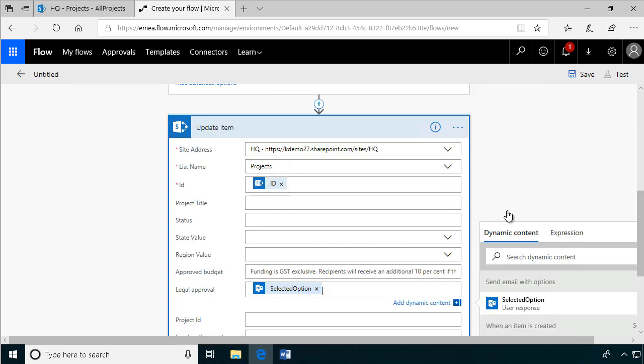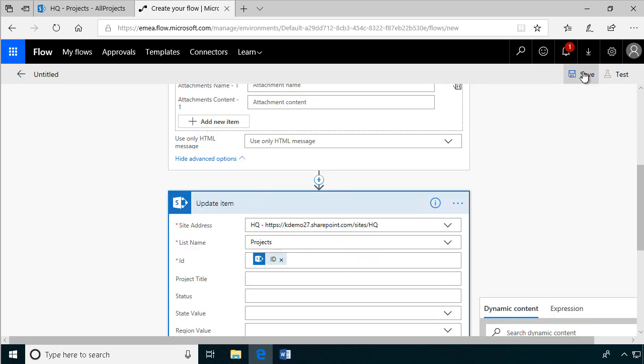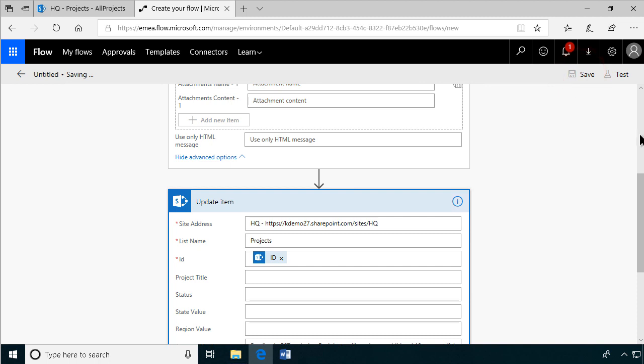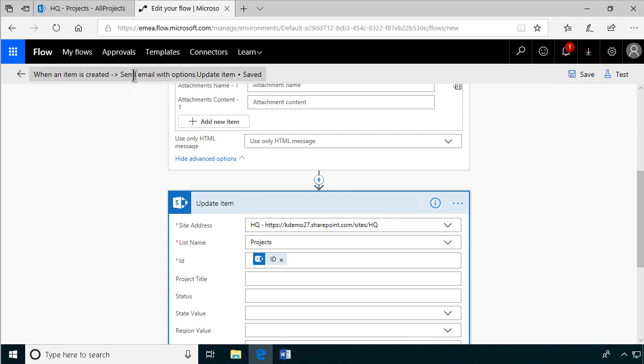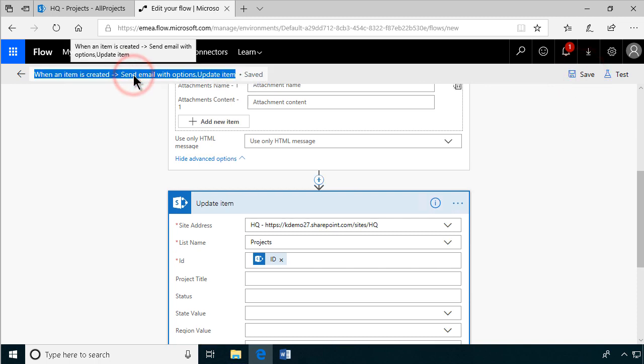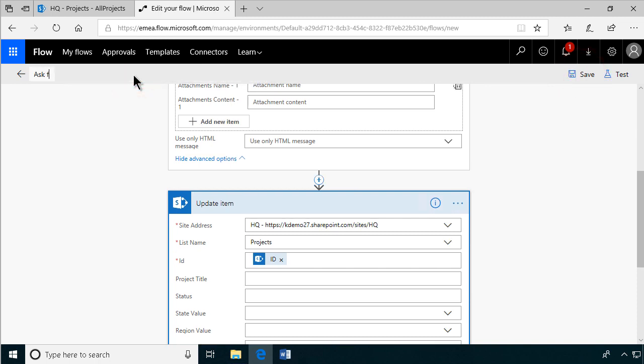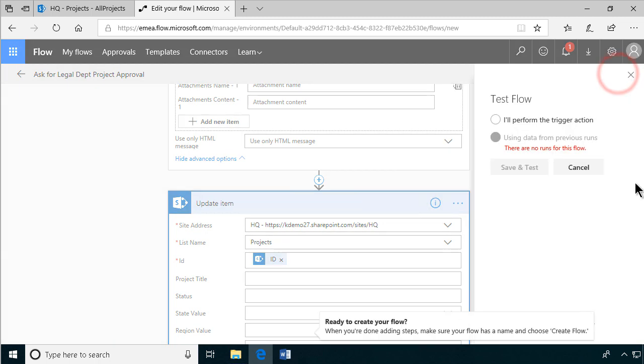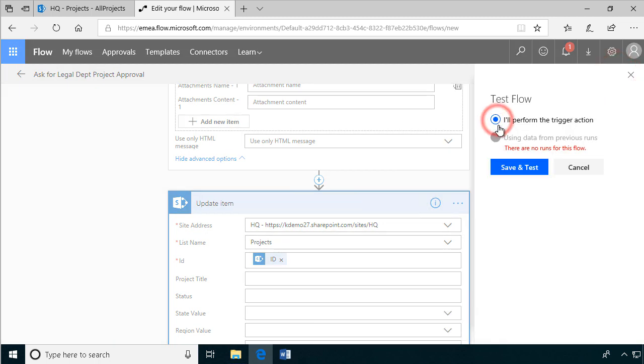Save first. Call it ask for legal project approval. That's what we're doing. So let's test that now. And I'll perform the trigger action, which is of course to create a new item in the list.